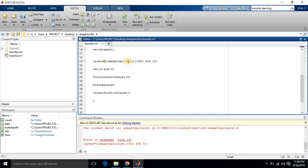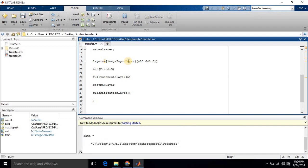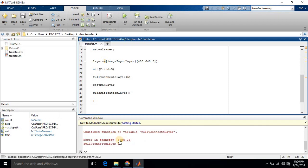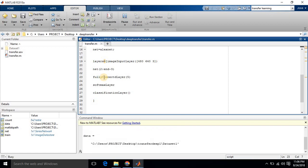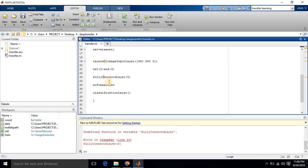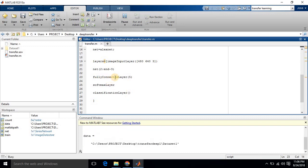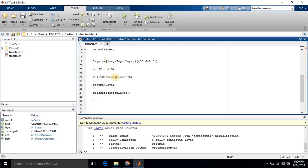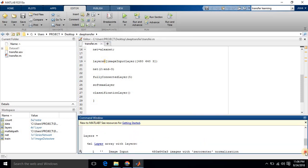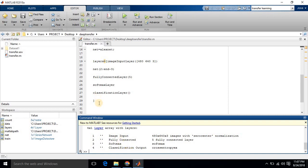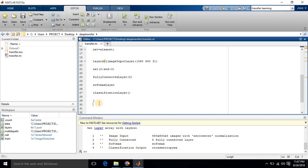After fixing the code, we now have the layers: image input, fully connected, softmax, and classification. The first layer is our custom layer, layers 2 to n minus 3 come from the pre-trained network, then the fully connected layer of 5 for our five leaf classes, followed by softmax and classification layers.